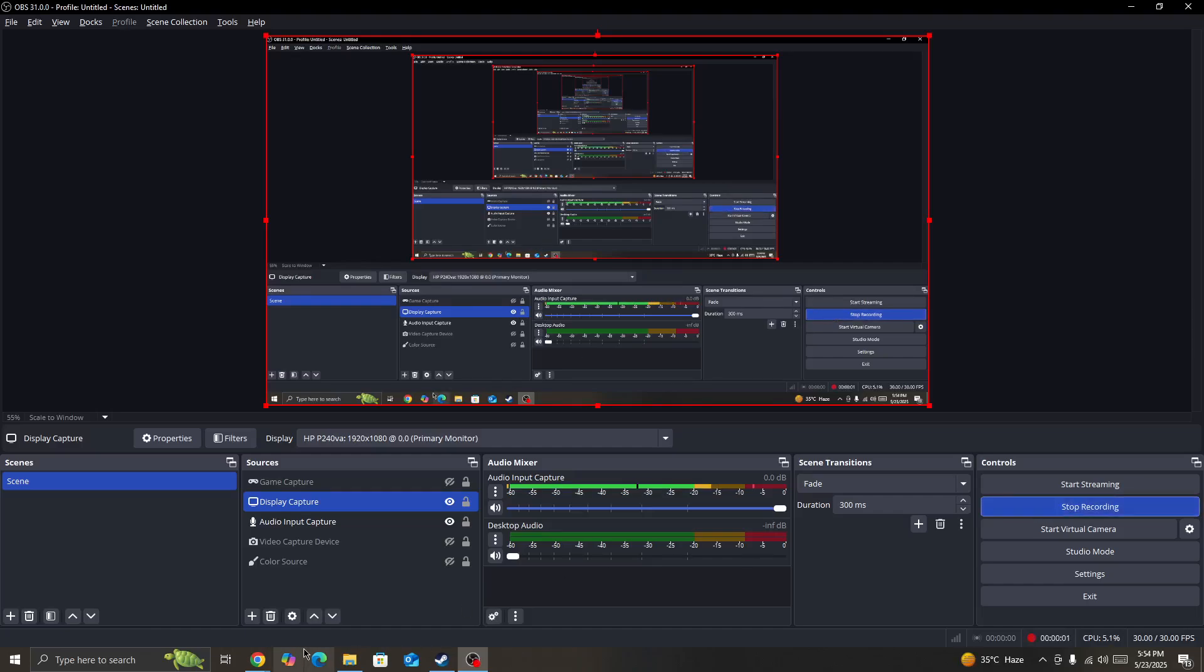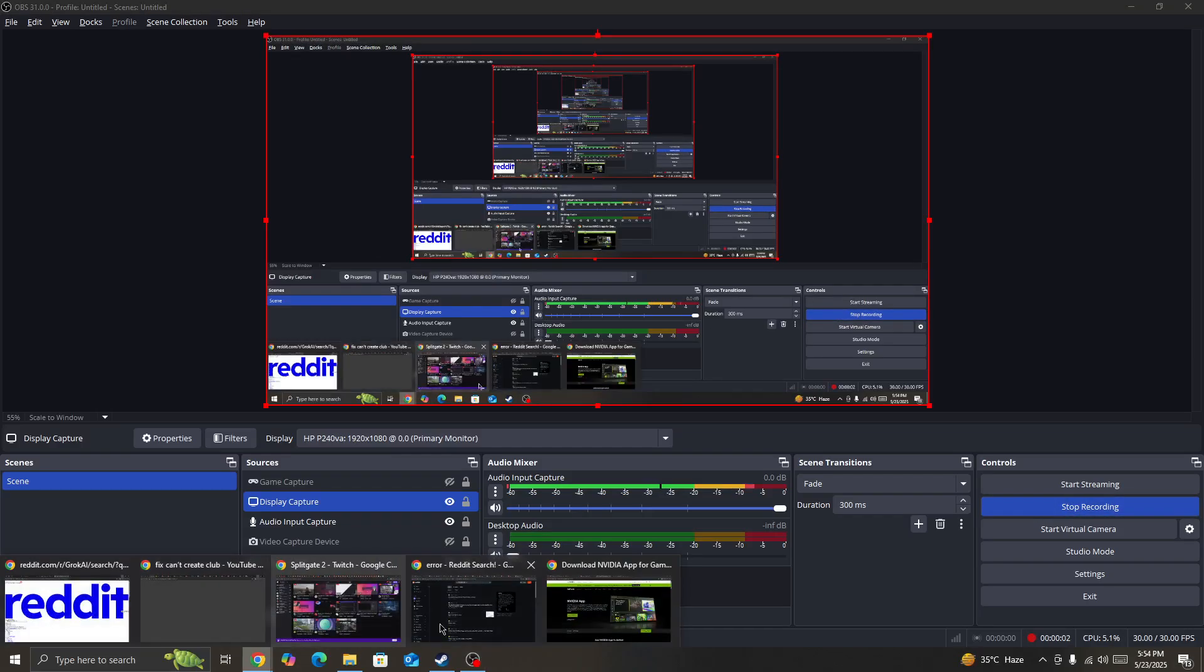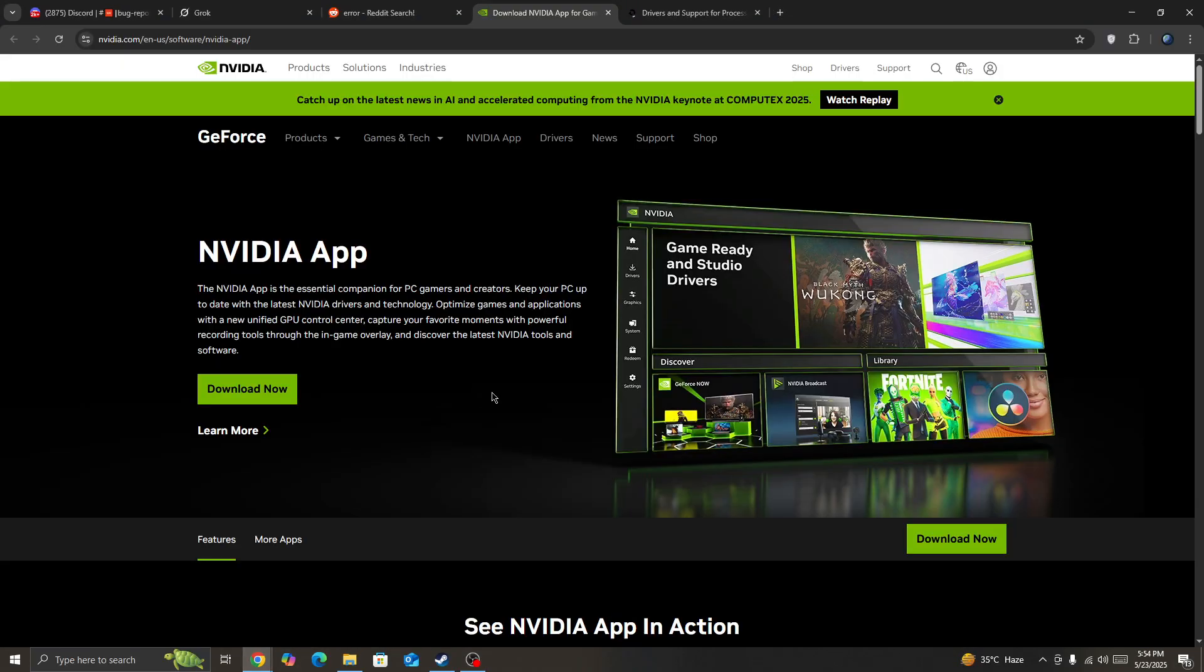This video will show you how to fix a fatal error in the Splitgate 2 game.